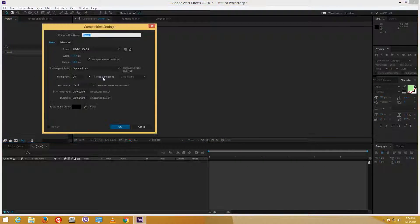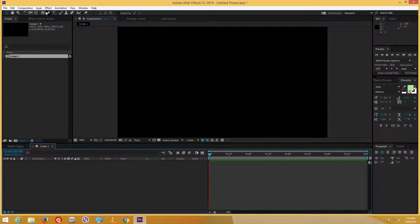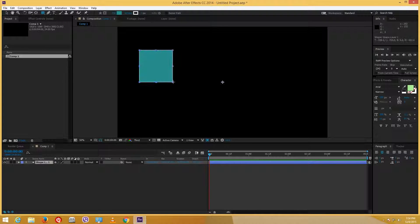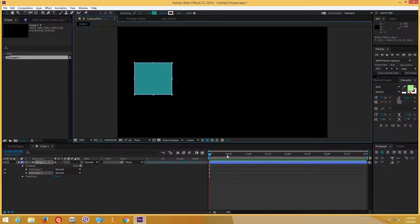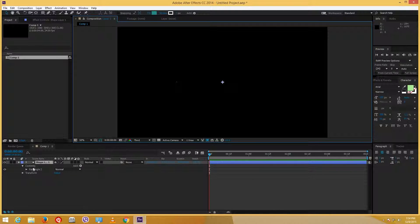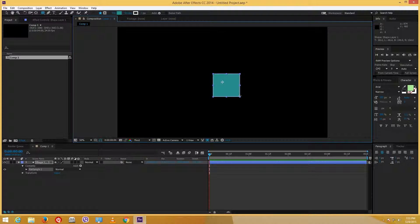I'm going to go to new composition and select 4 seconds as usual. I'm going to create a shape. I seem to have two rectangular shapes right here so let me delete that. Let me drag a rectangular shape right here and make sure that the pivot point is at the center.